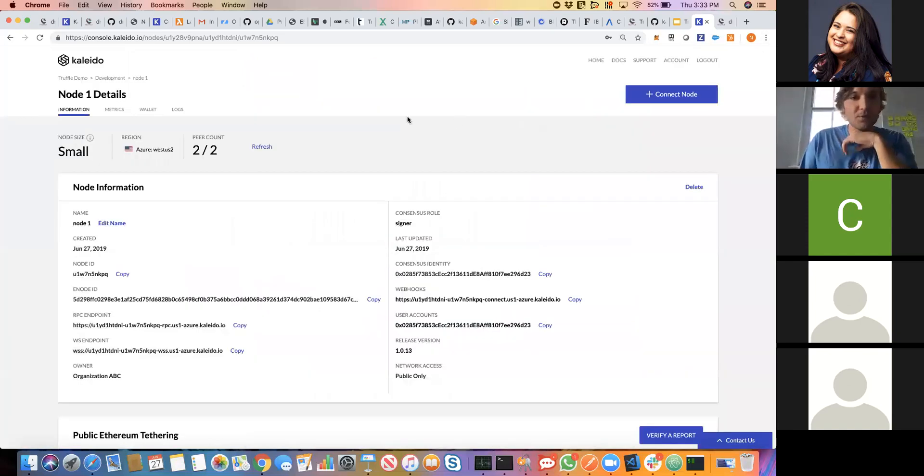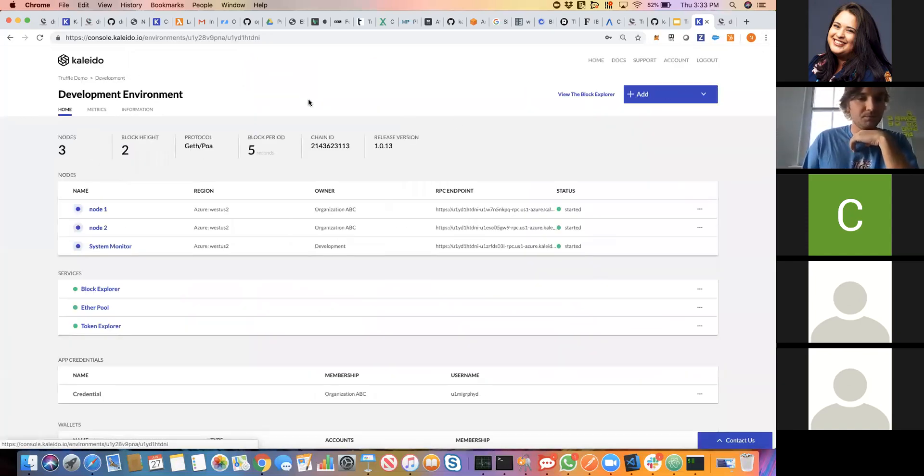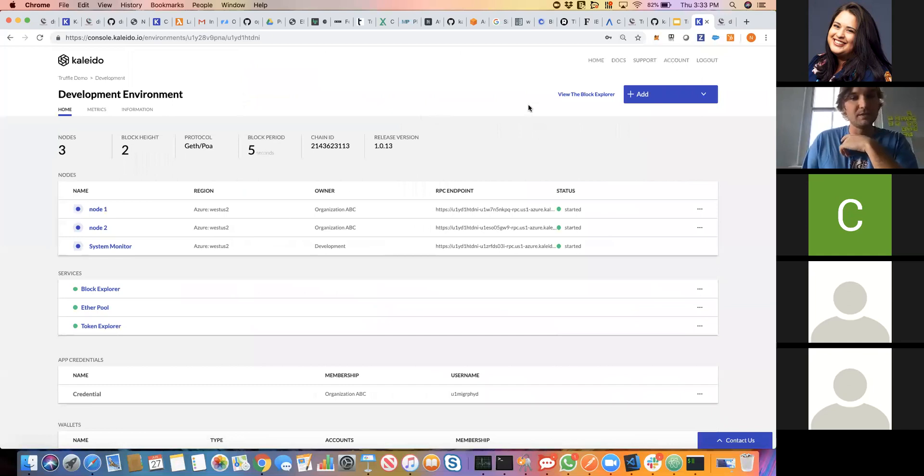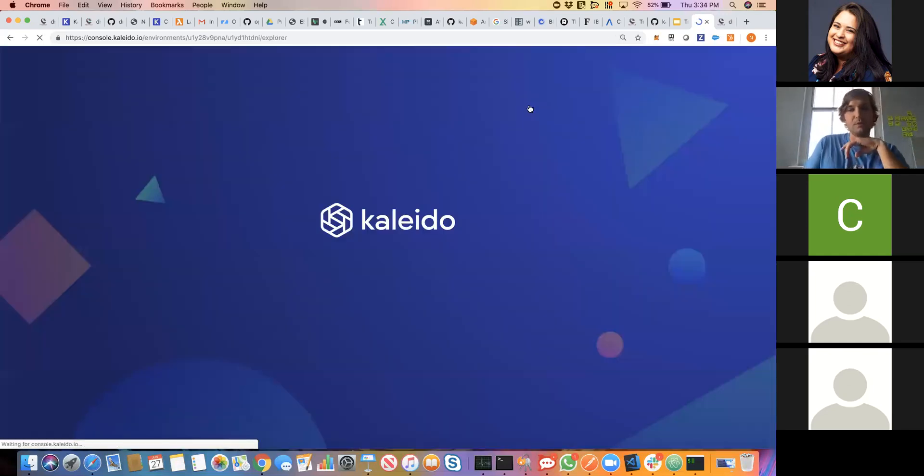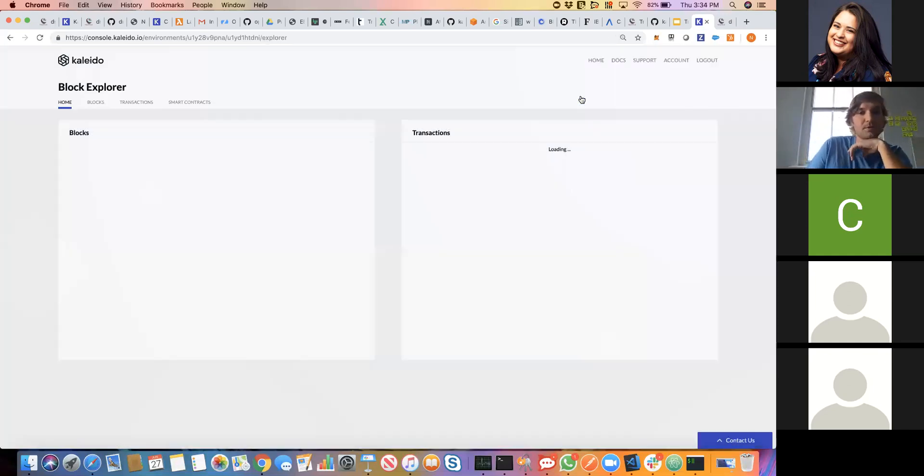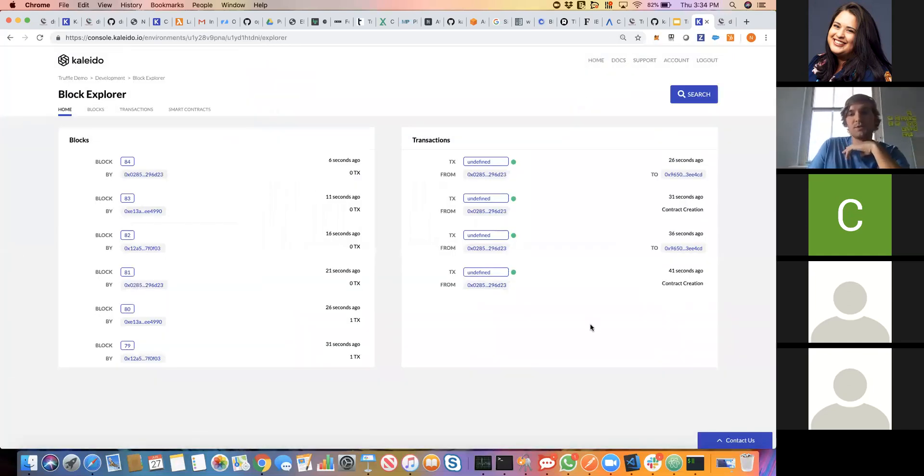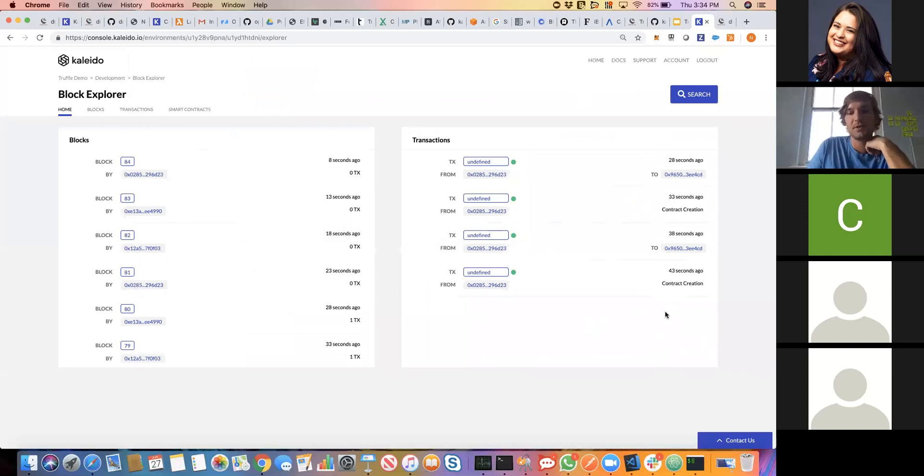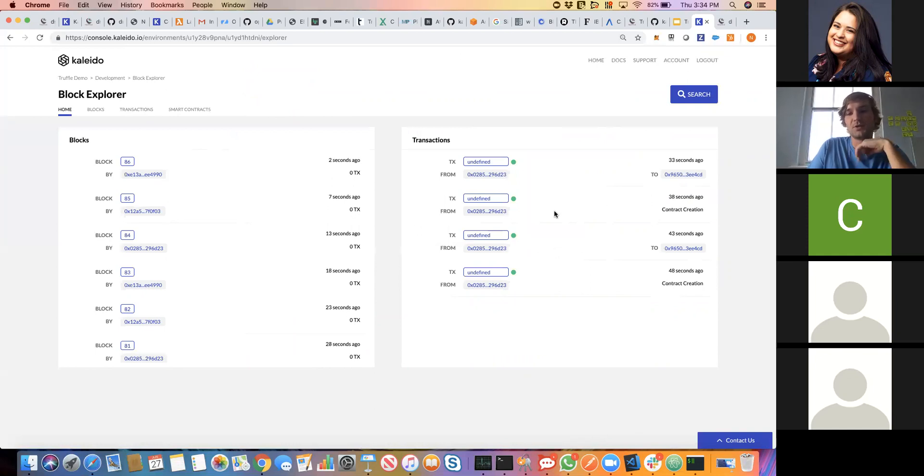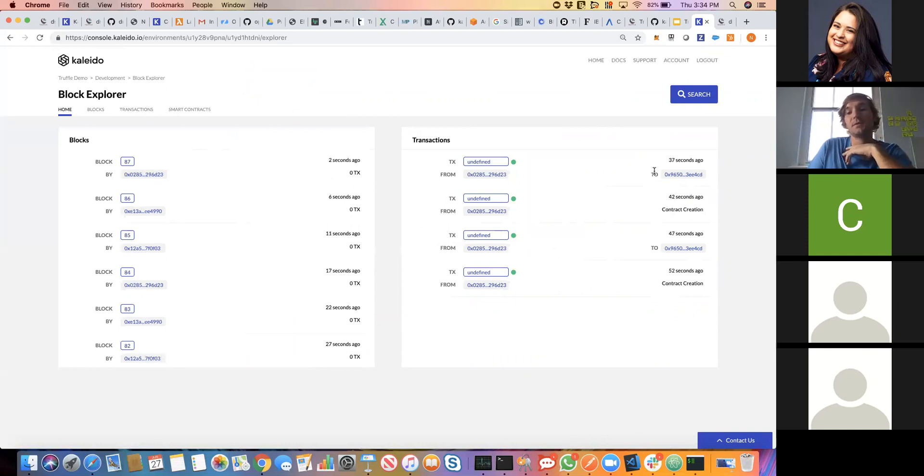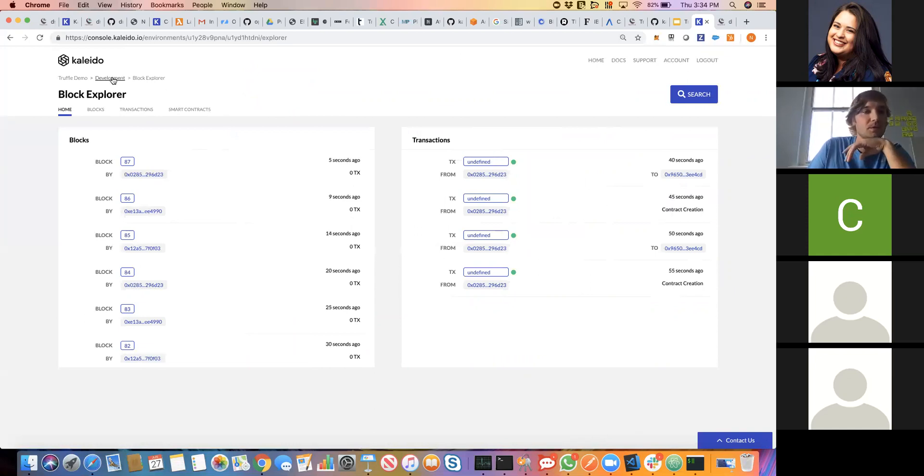Now we can return to Kaleido and we should see a total of four transactions: two smart contract instantiations and then two invocations of our migration smart contract. If we go back to our environment that I named development and we view our block explorer, we see those four transactions here. Here's our instantiation of the migration smart contract, here's the invocation of it, here's the instantiation of simple storage, and here's another invocation of the migration smart contract.